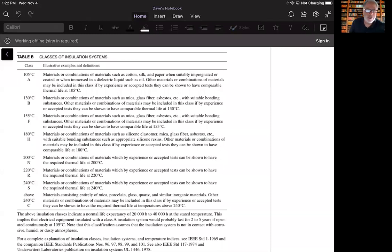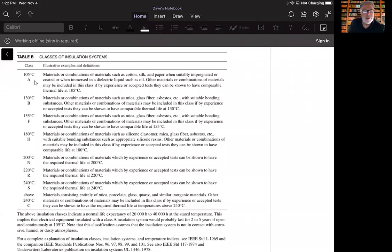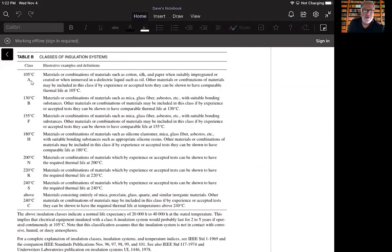As you're looking at this table, the table used to be given in terms of a letter classification. If you were working on electrical apparatus and you were looking for insulating material, you would say insulation class A or B or F or H or whatever.